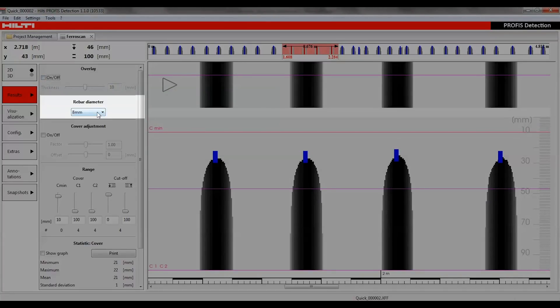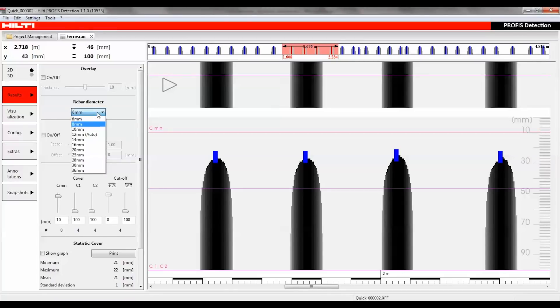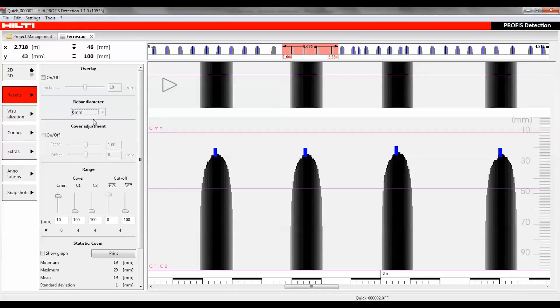In the rebar diameter section, the actual rebar diameter value must be entered to ensure accurate concrete cover assessment.